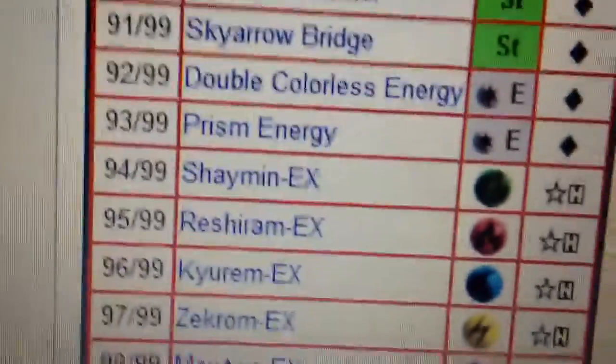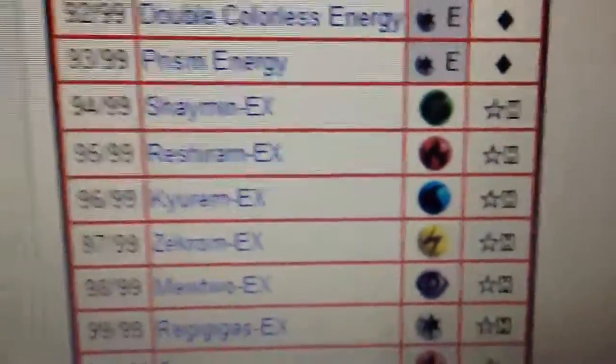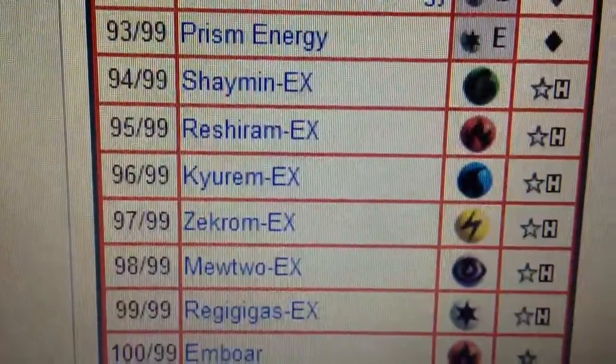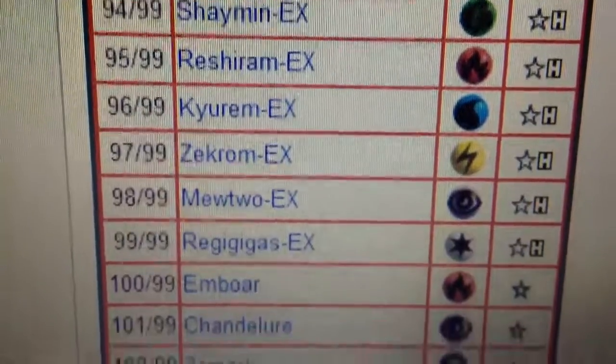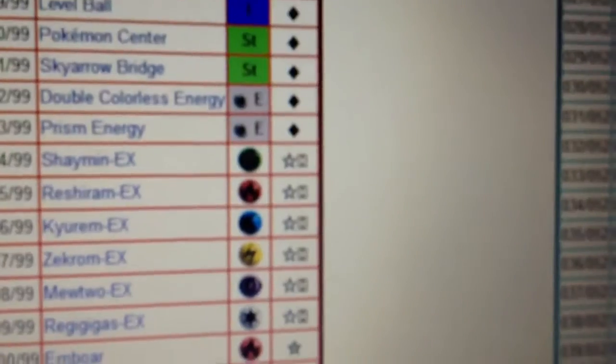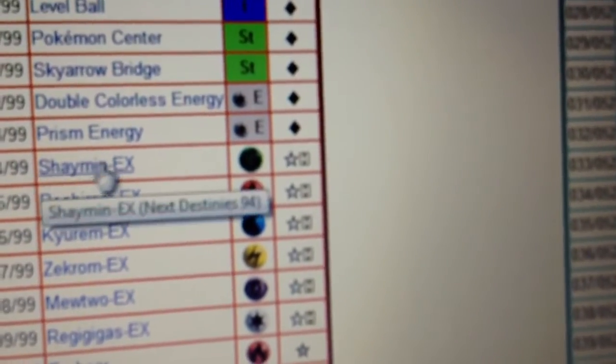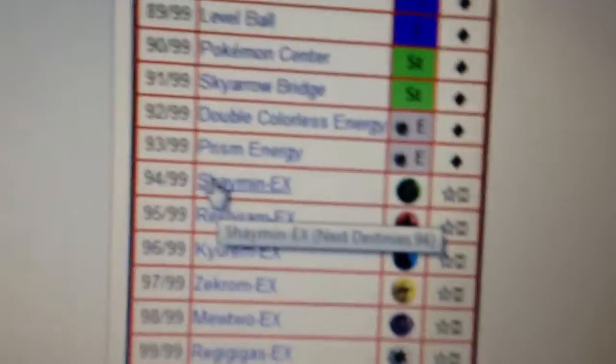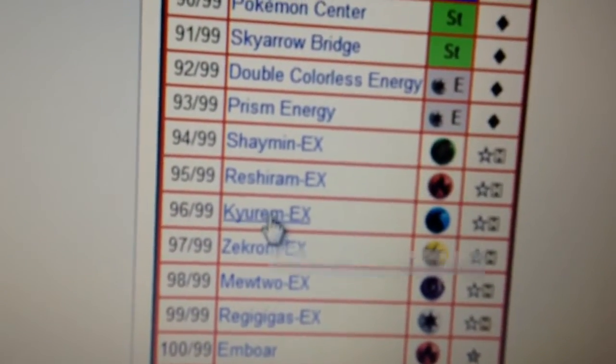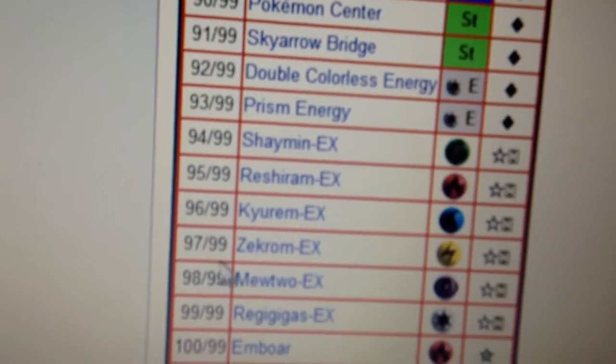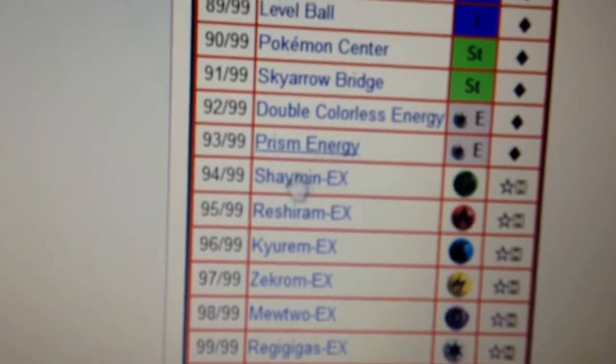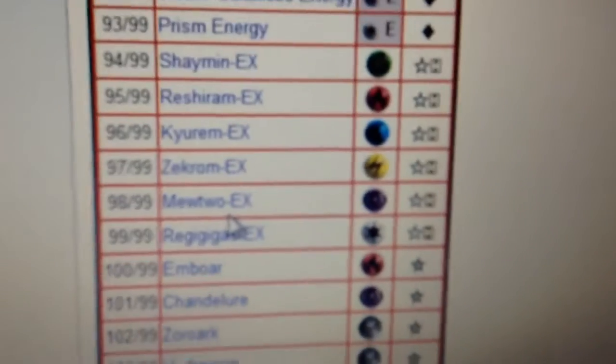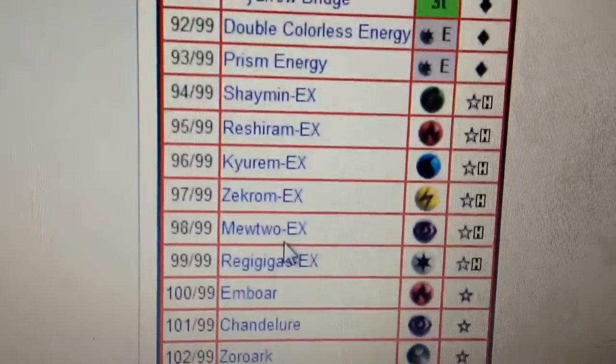Right here, the EXs started in Next Destinies for black and white, and they had Shaymin, Reshiram, Kyurem, Zekrom, Mewtwo, and Regigigas. I'm not interested in Shaymin, so I don't know what's gonna be with Shaymin. Reshiram, Kyurem, and Zekrom, these are like the trio right here, so this one's complete. Then we got Mewtwo and Regigigas.